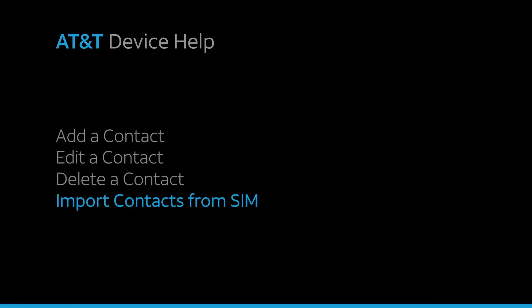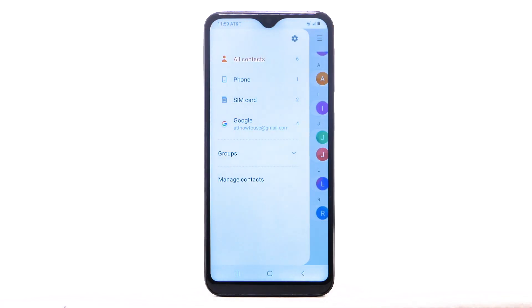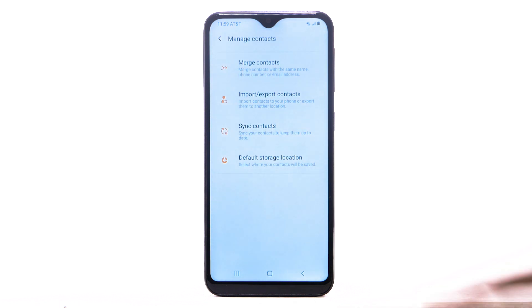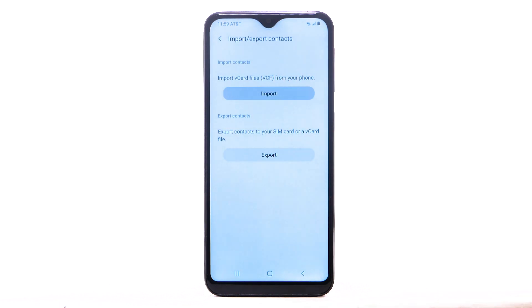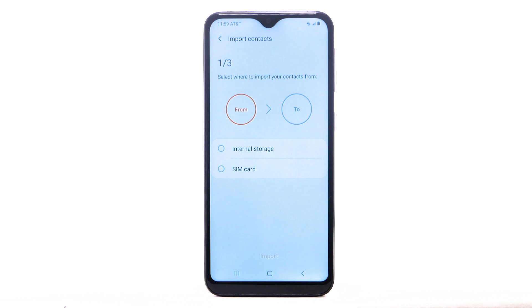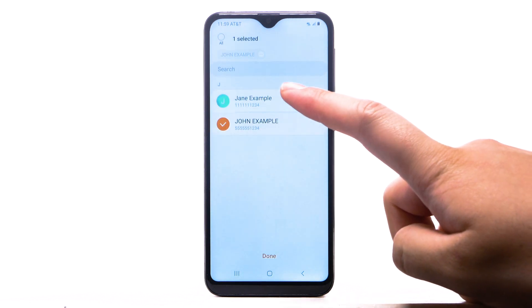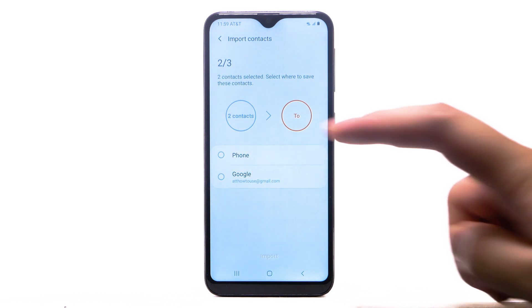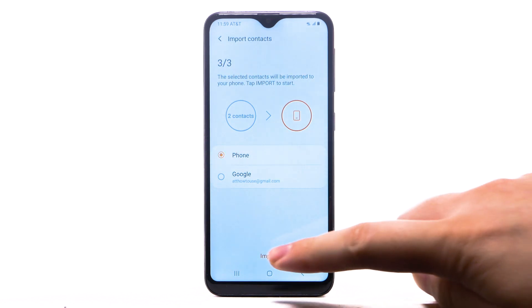Import contacts from SIM. From the contacts list, select the menu icon. Select Manage contacts. Select Import-Export contacts. Select Import. Select SIM card. Select the desired contacts to import, then select Done. Select the desired save location. Select Import.